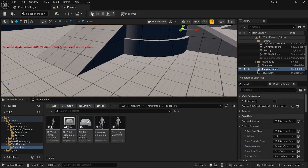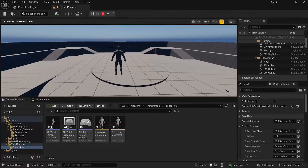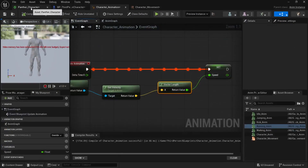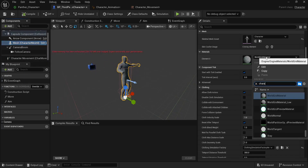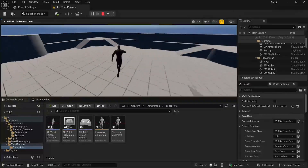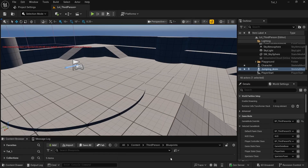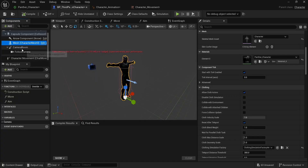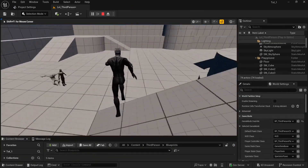Let's assign the material inside our character blueprint. Select the mesh component and search for 'character material,' then assign it. Press Play — it's working with the texture applied. If you'd like to adjust the camera, inside the Third Person Character select the Camera Boom component. Change the Target Arm Length — I'll set it to 280. Now the camera is closer to the character and it looks better from this angle.